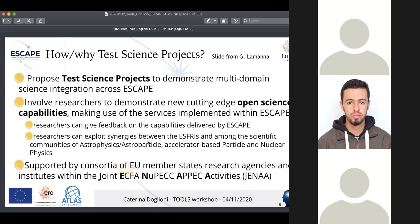Why are we doing test science projects? The idea is to demonstrate that this huge infrastructure will work for researchers, because there is often a divide between people making plots or analysing data and those providing the data or software. This gap needs to be bridged. Researchers try out the various services with a proper example case, then ESCAPE can receive feedback and researchers benefit from synergies across different instruments. This is also supported by the joint ECFA-NUPECC activities, known as ENA, providing a push from above to do this kind of work.